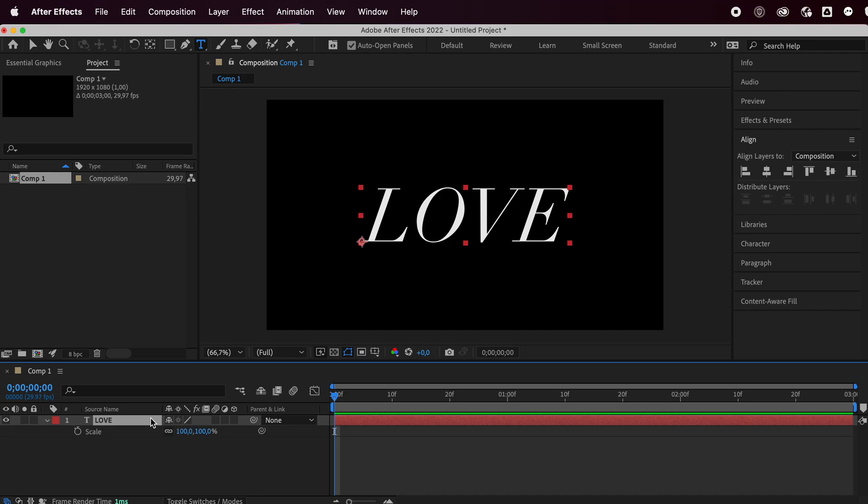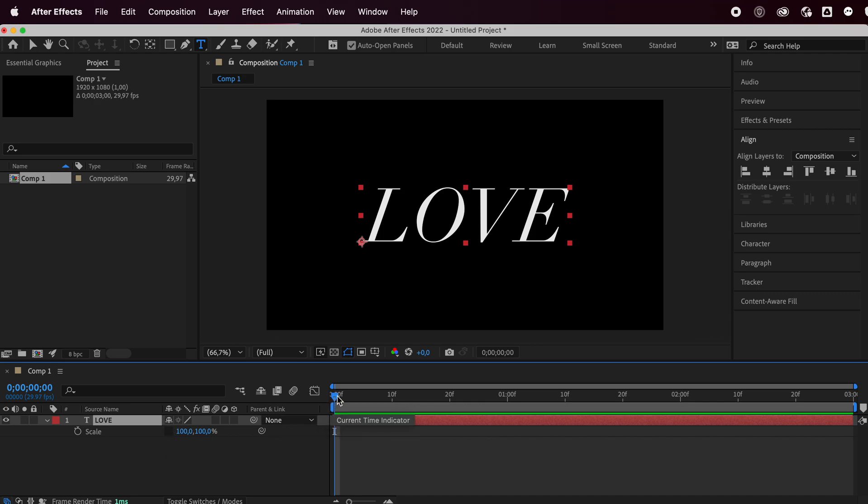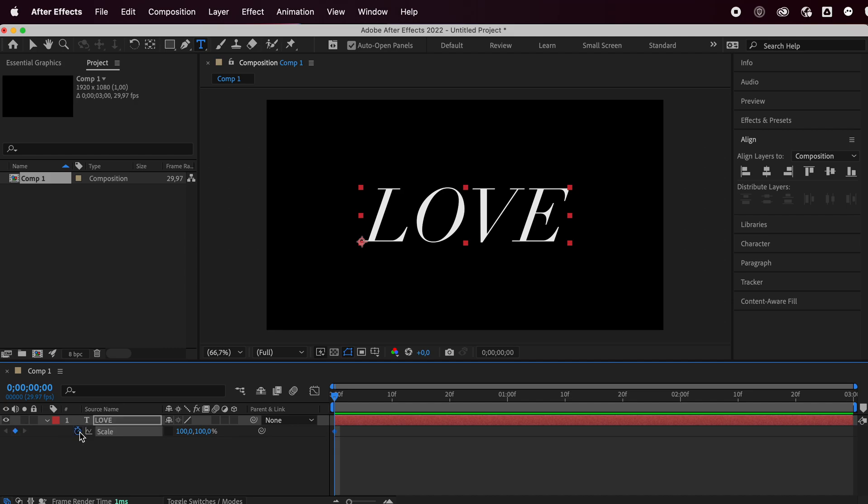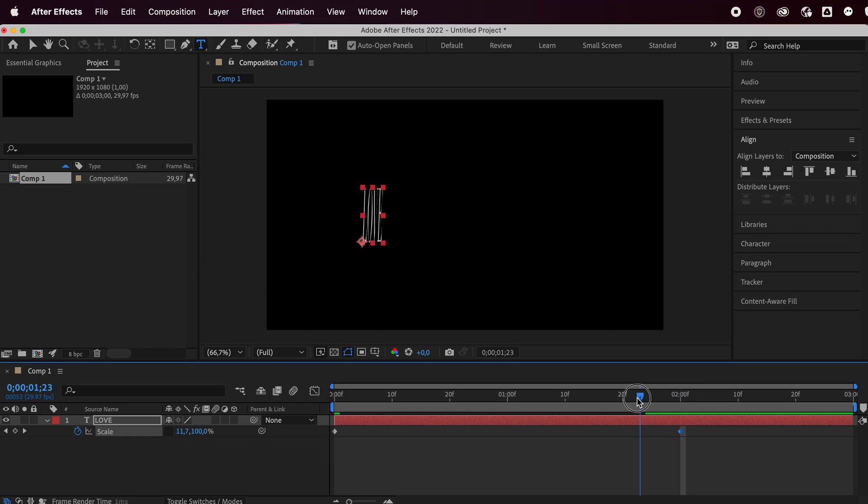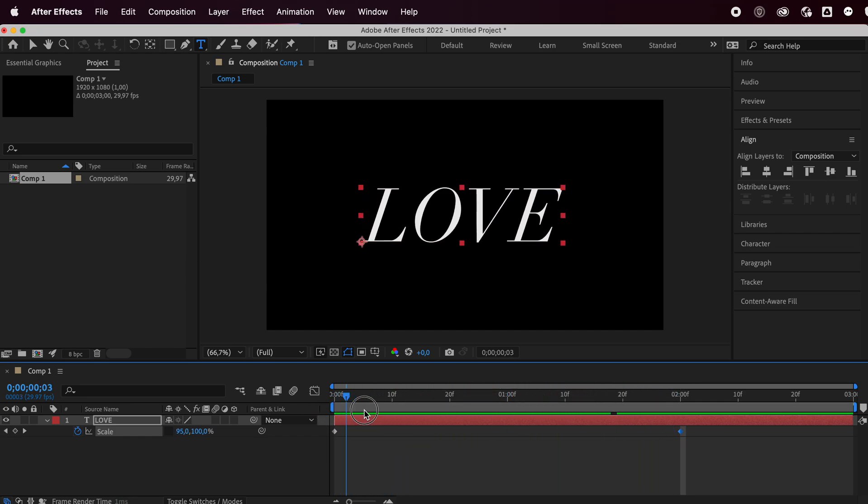Next, press S on your keyboard to bring out the scale. Now you want to first unlink these. Make sure your stopwatch is at zero and click here to activate it. Let's go at after two seconds. The first number, we're going to set it to zero. And we have the first part of the animation going on.